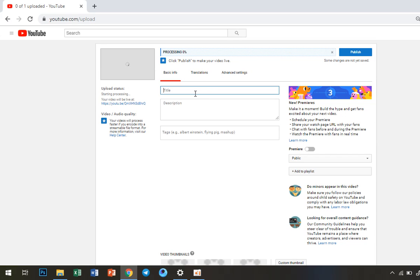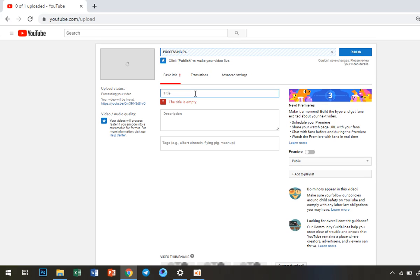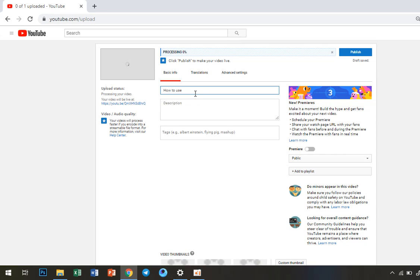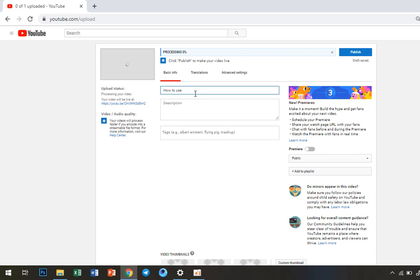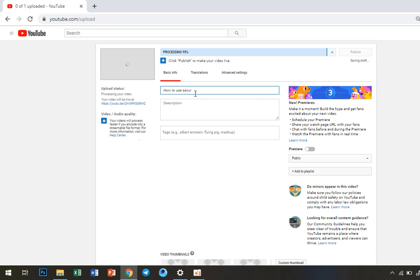What is my video about? Let me write the title here. How to use security in... let me see. I can write 'How to use security in Microsoft Word.'